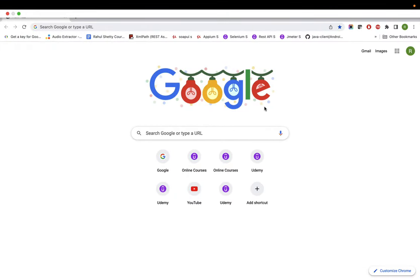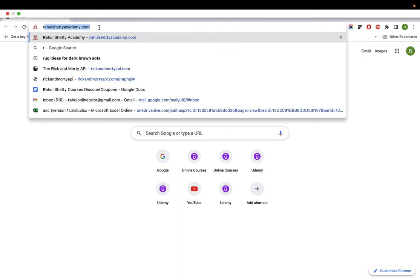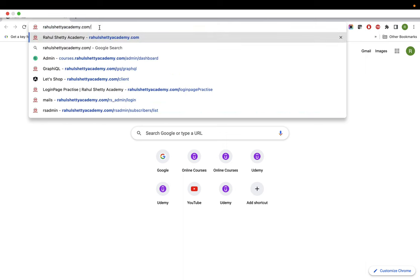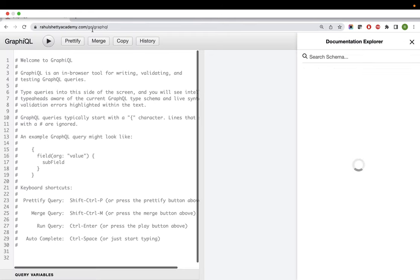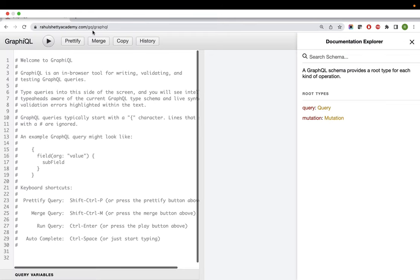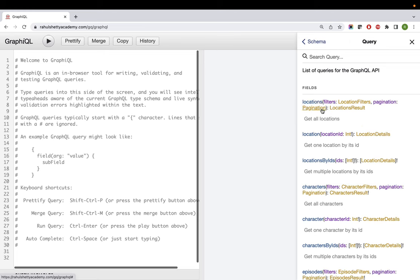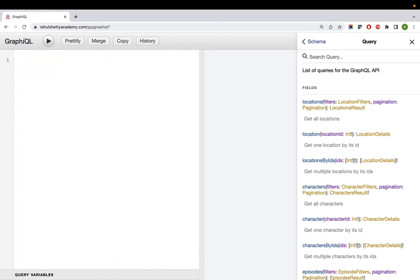Welcome back. In this lecture, let's start to write queries to ask questions to GraphQL and get our results back. Let's go back to the same URL, rahulshitiacademy.com/graphql/graphql. This is the URL endpoint where the GraphQL server is hosted. In the last lecture we already saw different types, arguments, and fields.